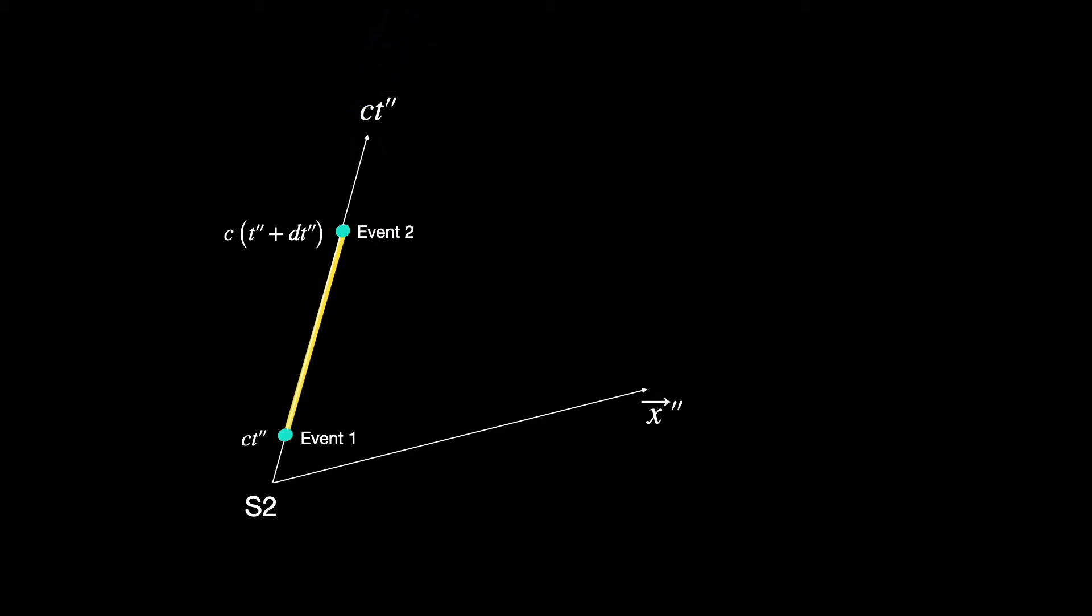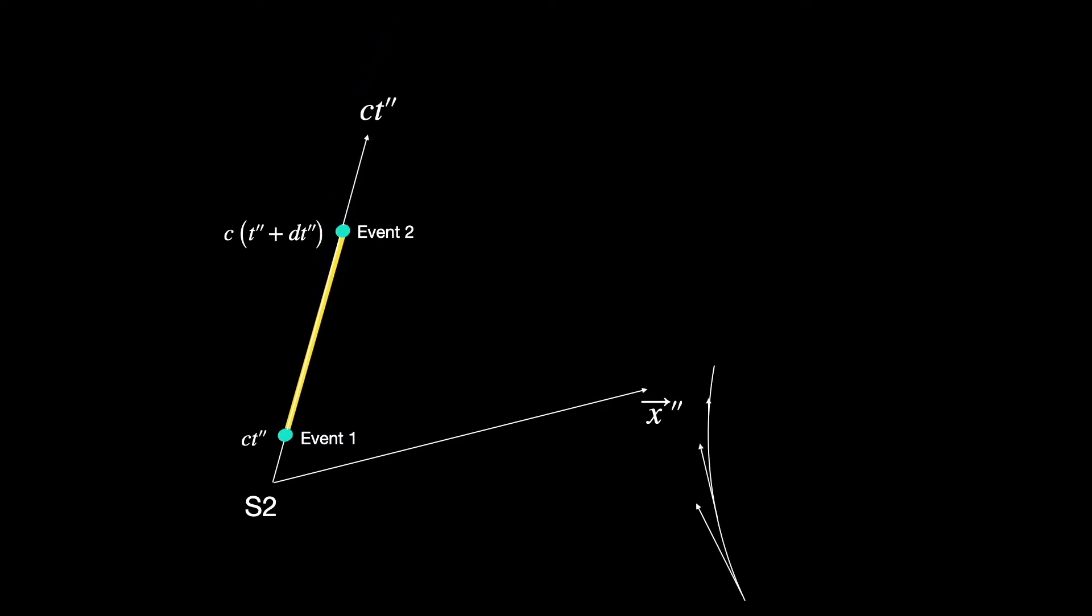...these two events appear to occur spatially at wherever he is. By definition of rest frame, he cannot move spatially at all with respect to S2. See how his movement in space-time is along his time axis only...